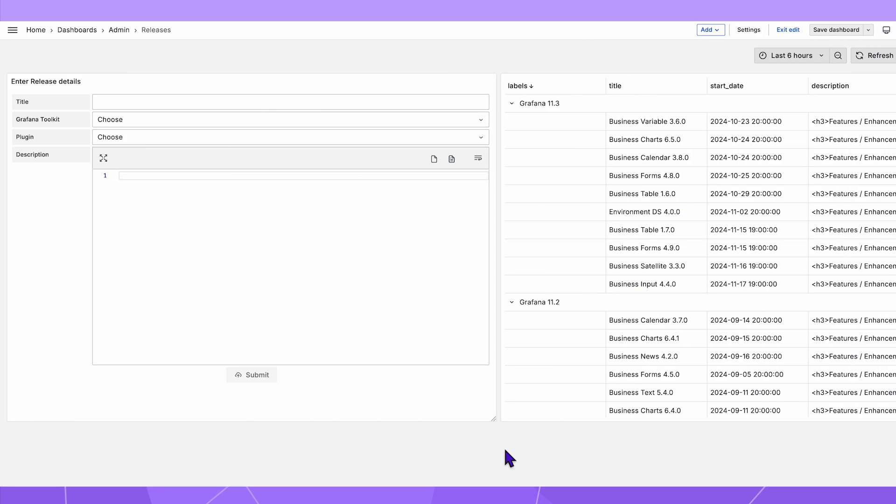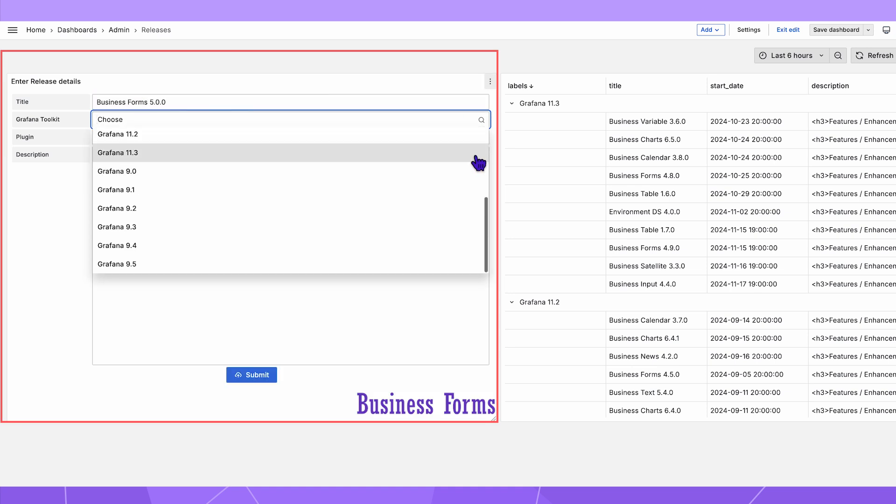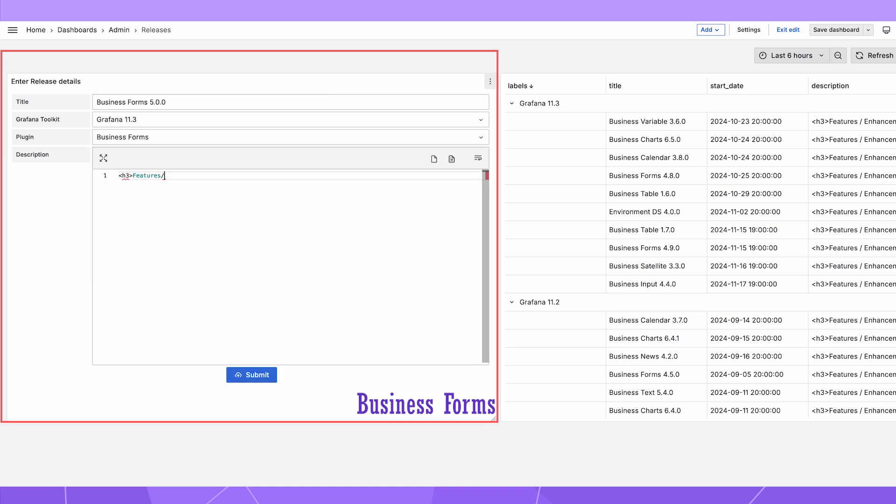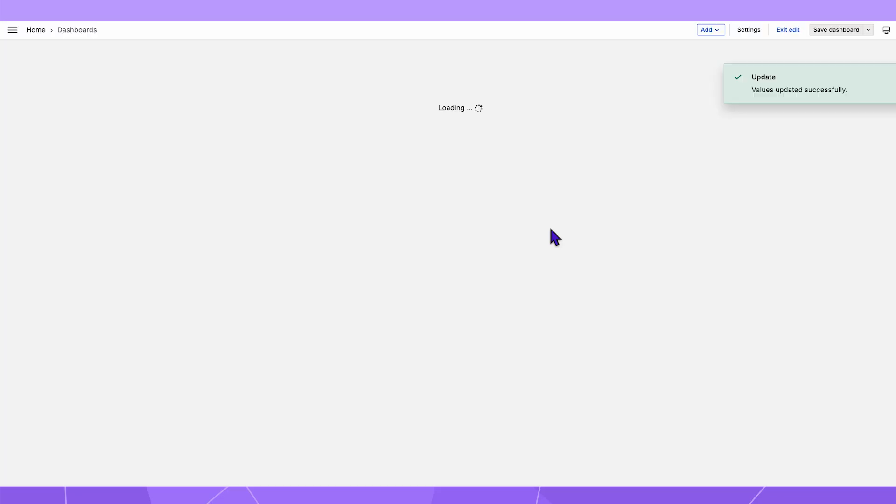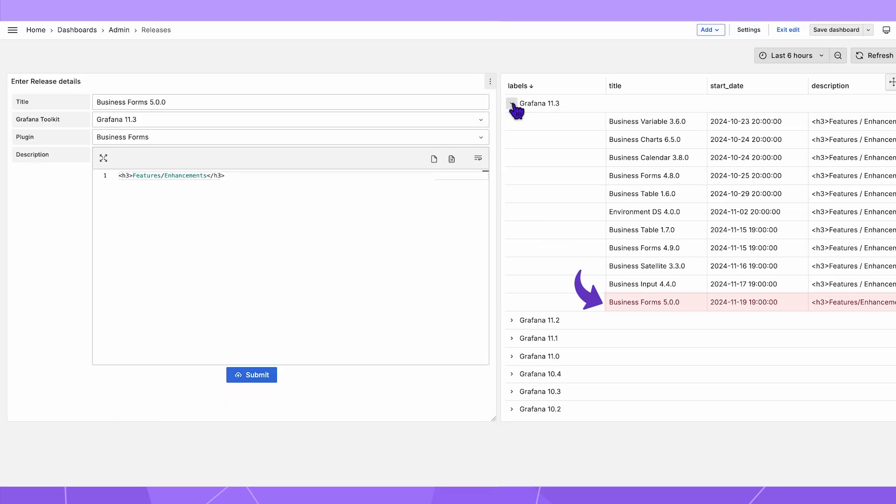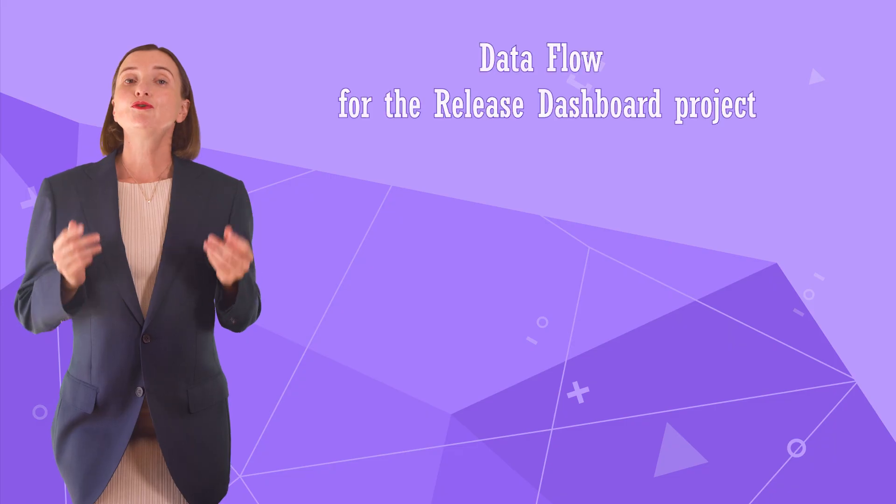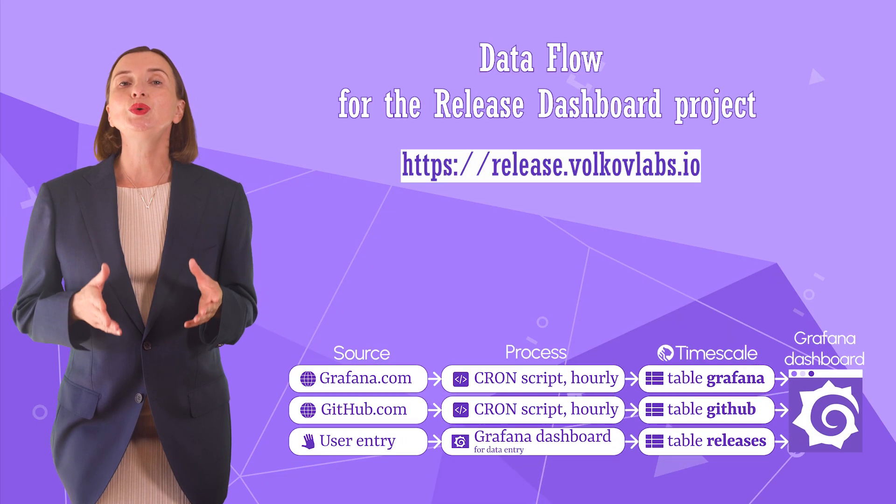On a separate dashboard, I have the business forms panel where a user enters required data elements for a new release and submits them into the data source. For convenience, all entered elements are displayed right away here using the business table panel. Before examining the visualization panel configurations, let's quickly review the data flow.